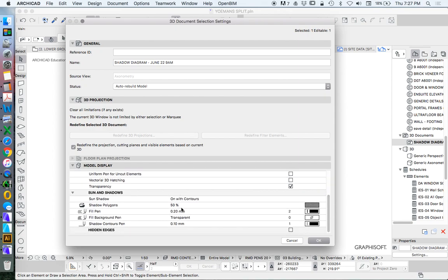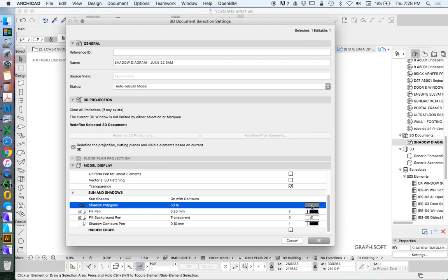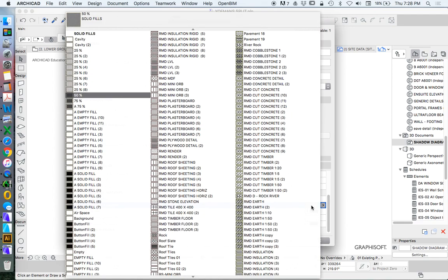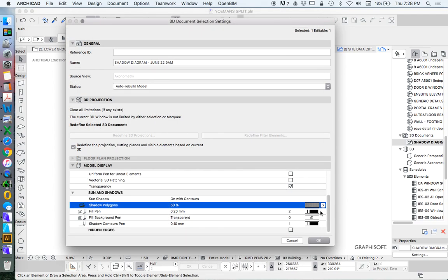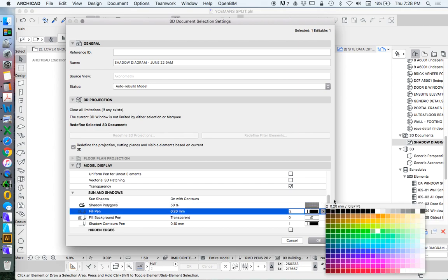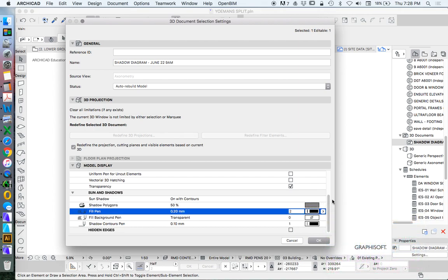Now with the sun shadows, it's currently set up as 50%. I can leave it as 50% or I can change it to a solid. It's currently set up as 2 being black, but I could change that to any color I wanted. I'm going to leave it like it is at the moment and press OK.